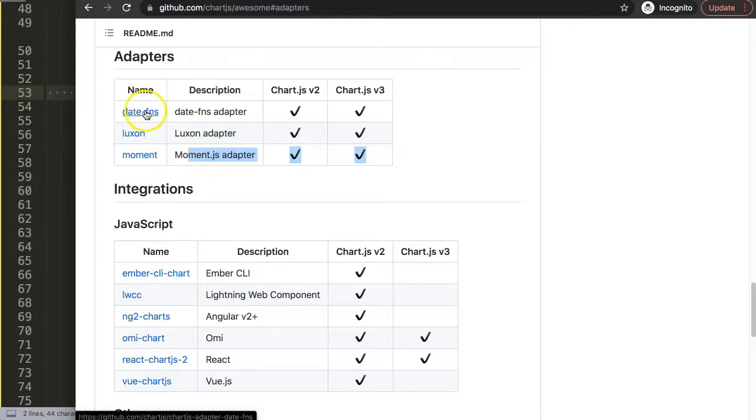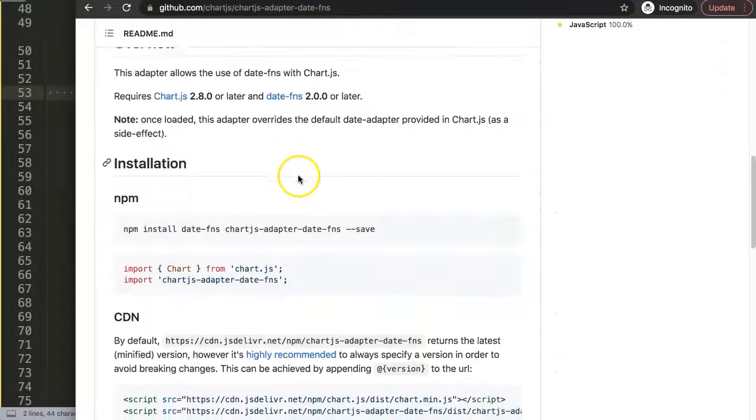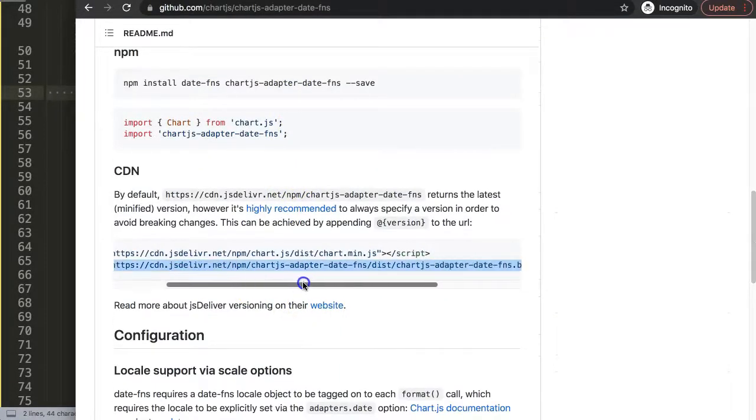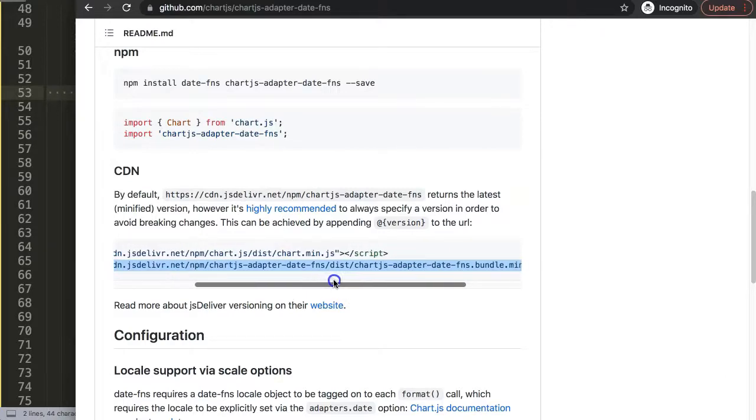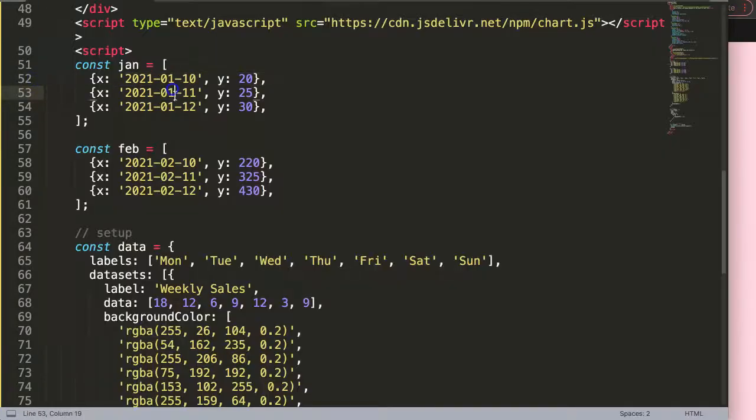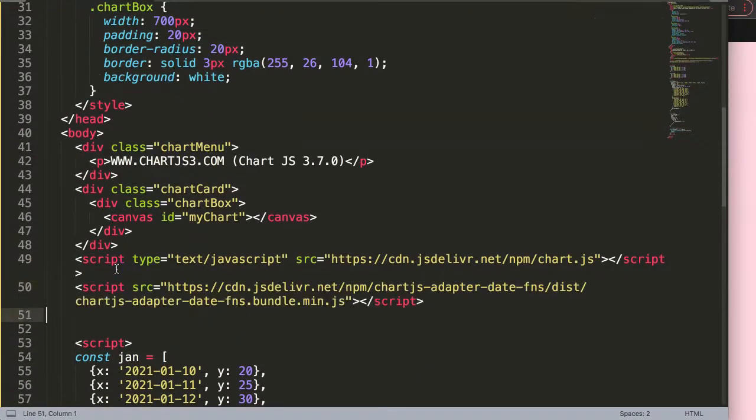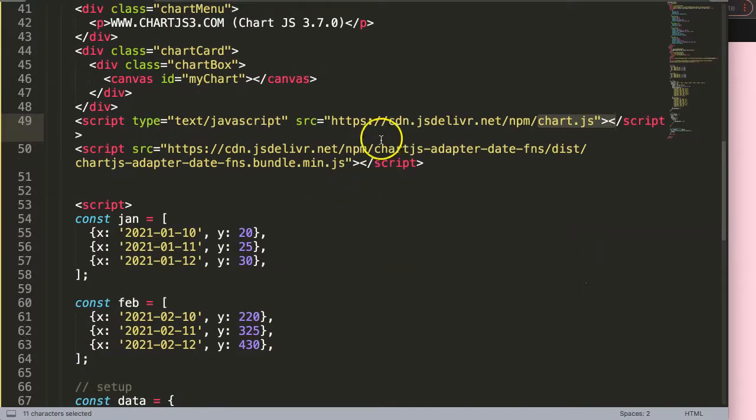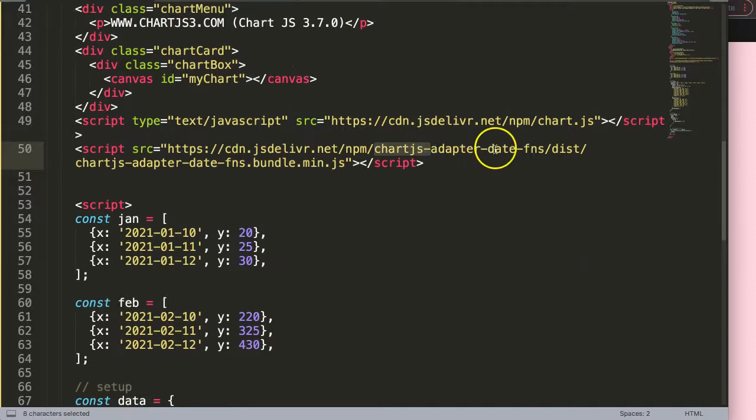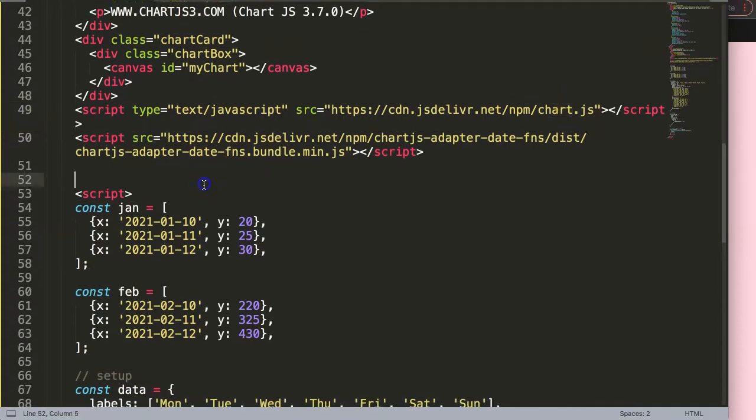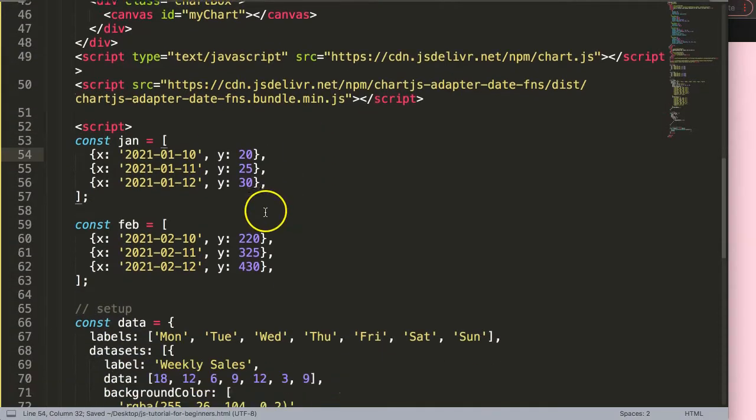So I will just use date-fns. Scroll down and just get the specific file which is the Chart.js adapter date-fns bundle. I'm going to paste that and make sure it loads after the Chart.js library. Chart.js needs to load first because there are certain dependencies that this date adapter uses. This is very important here.